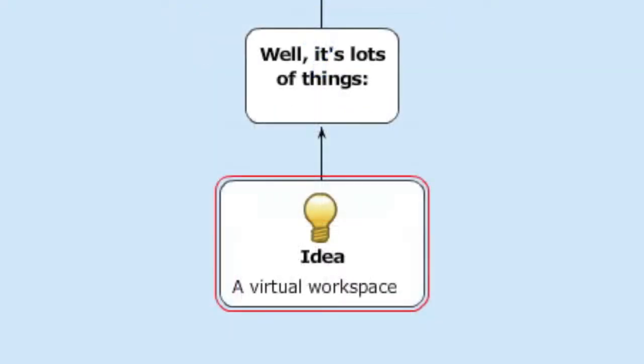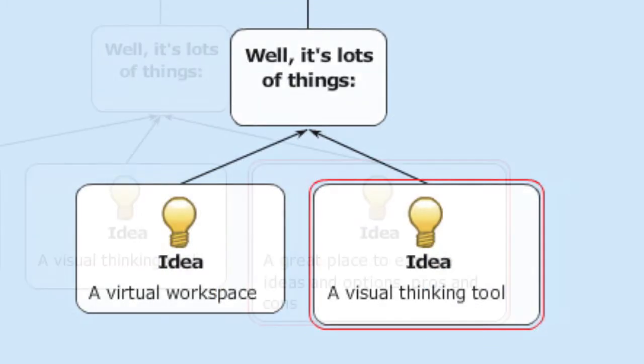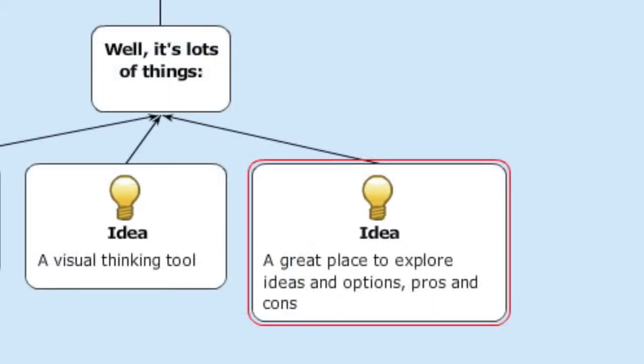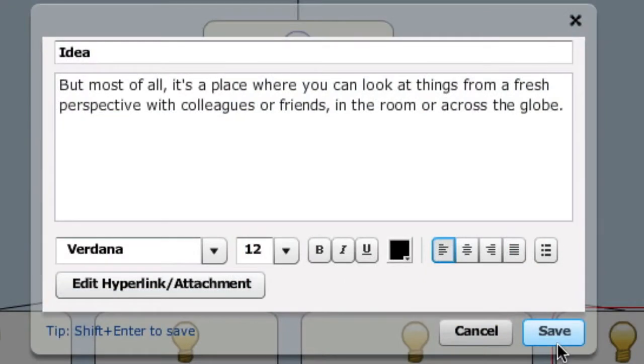A virtual workspace, a visual thinking tool, a great place to explore ideas and options, pros and cons. But most of all, it's a place where you can look at things from a fresh perspective with colleagues or friends in the room or across the globe.